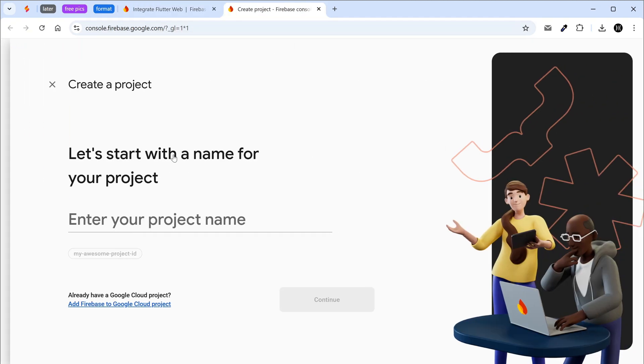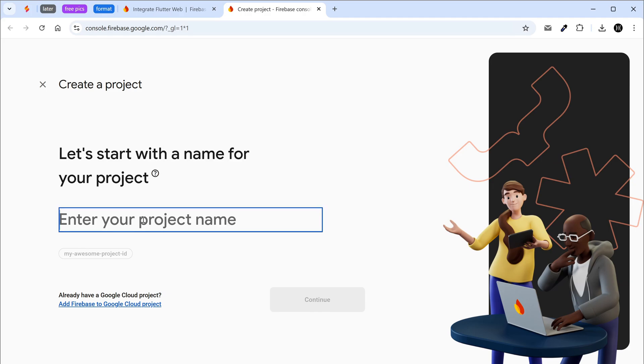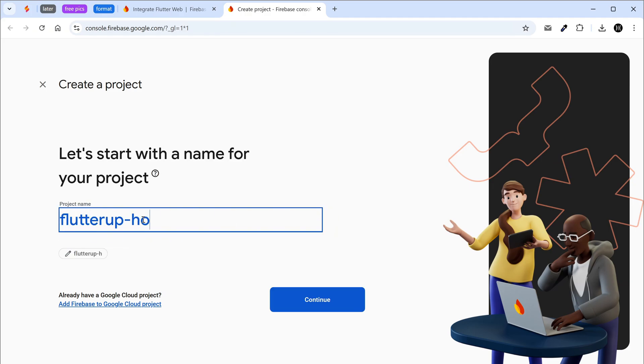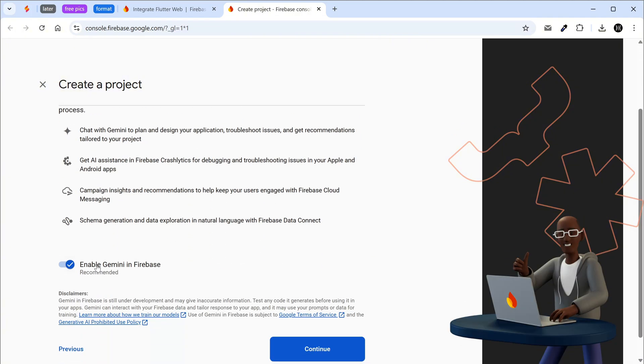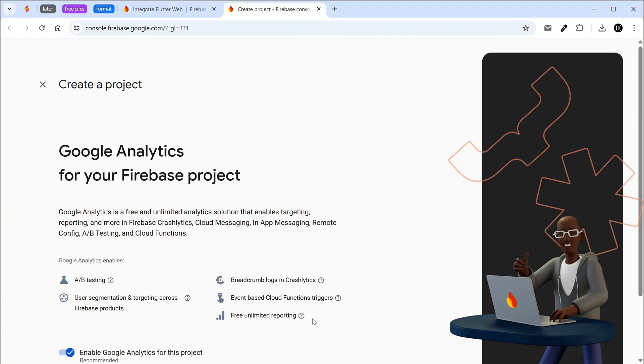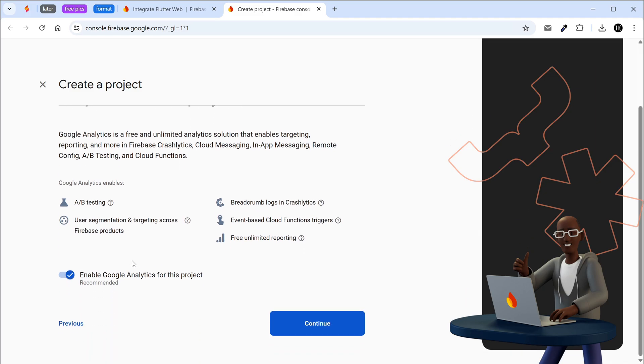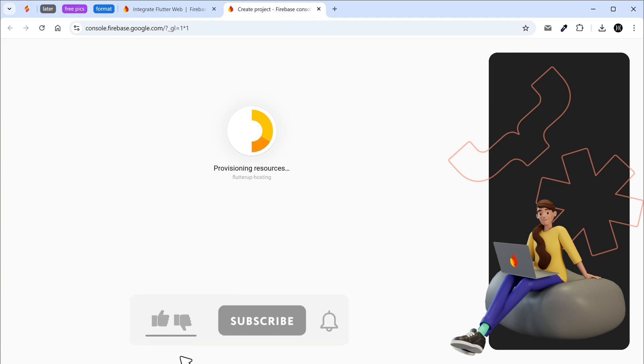Create a new Firebase project. Disable Gemini in the test project. Disable Google Analytics in the test project. While the project is being created please support my channel, give it a like and subscribe. Thank you.